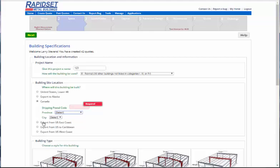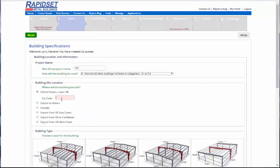And the rest of them here, export to the Caribbean East and West Coast, is simply a pre-chosen zip code to a port. So we would deliver to the port, and then you could have a standard design. So let's go ahead and put in the U.S. zip code.